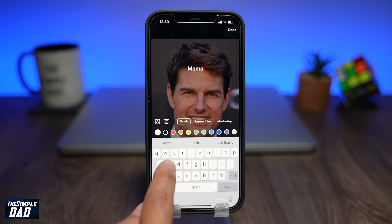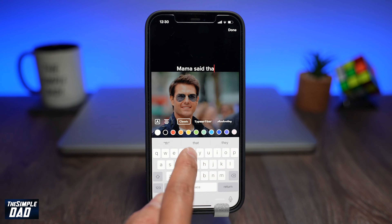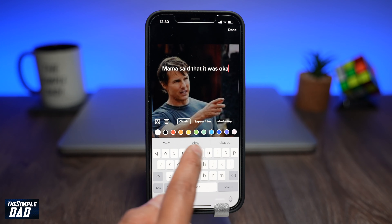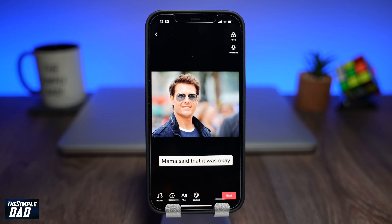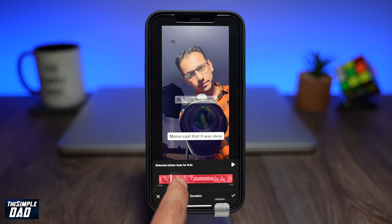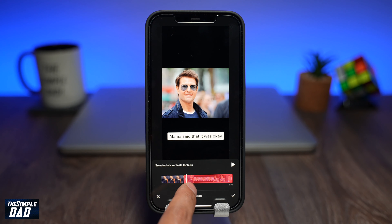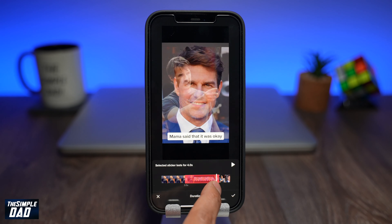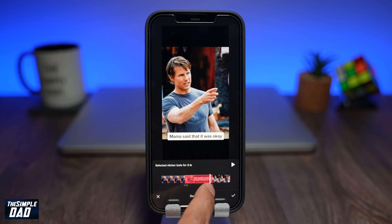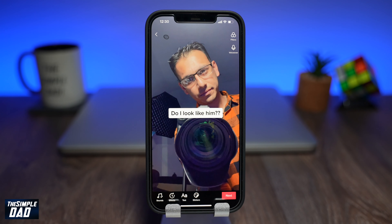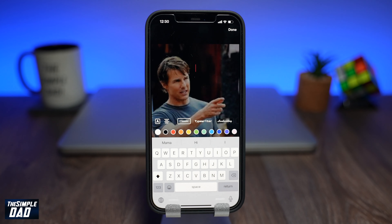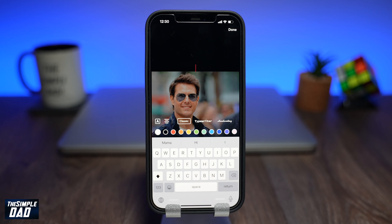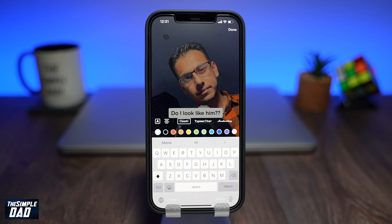Using the duration tool, set your in and out points. Then add your third text — Mama Said That Was Quite Alright — when your second photo shows up. Again, use the duration tool and set the in and out points.